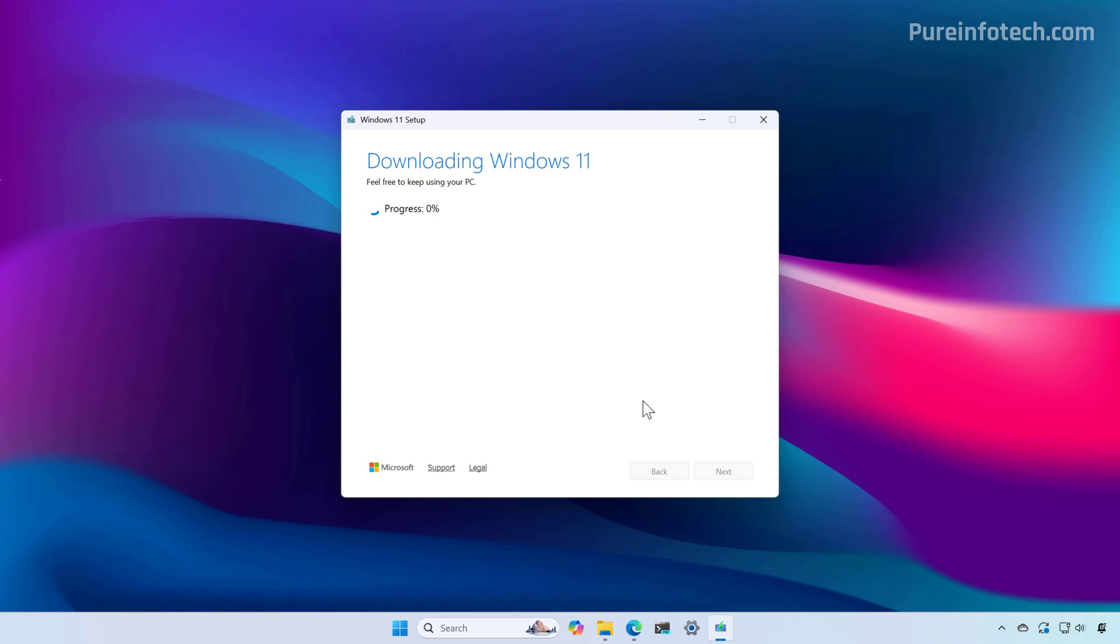And now the tool is going to download the installation files for version 25 H2 and proceed to create the bootable media that you can use to install the operating system on the same or different computer. This might take some time depending on your internet connection.